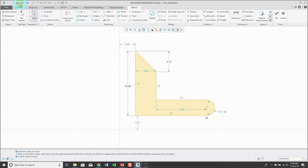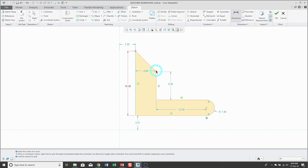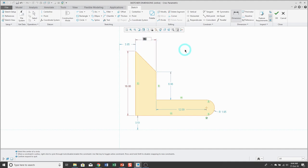Let me undo that. This time I'm going to do the same thing — click on the dimension tool, pick one endpoint, pick the other endpoint. This time I'm going to position my mouse above the endpoints, and in this case I'm going to get the horizontal distance between the endpoints.